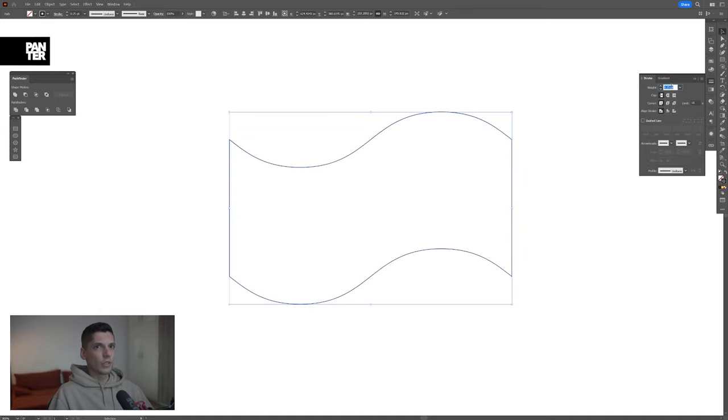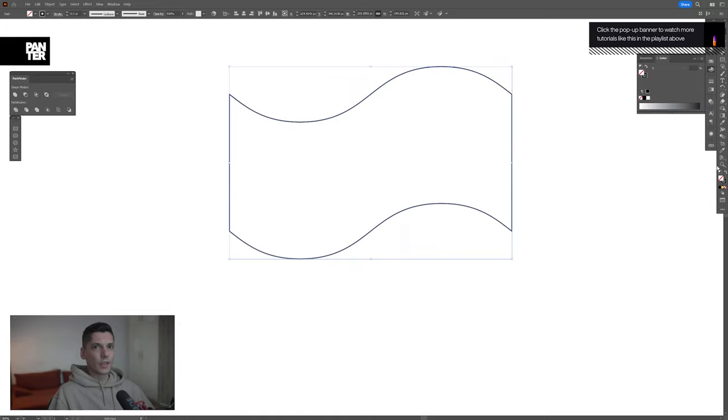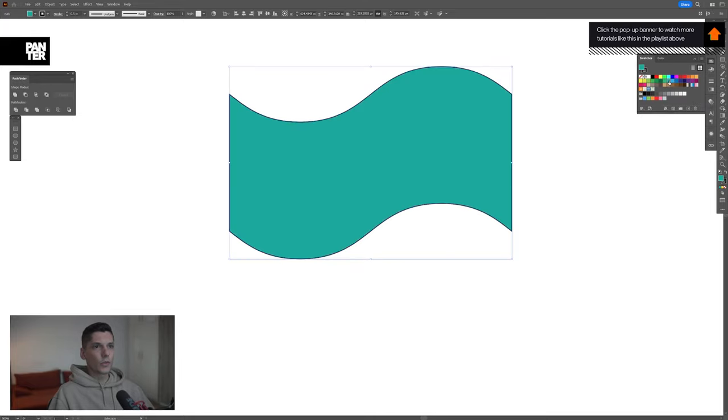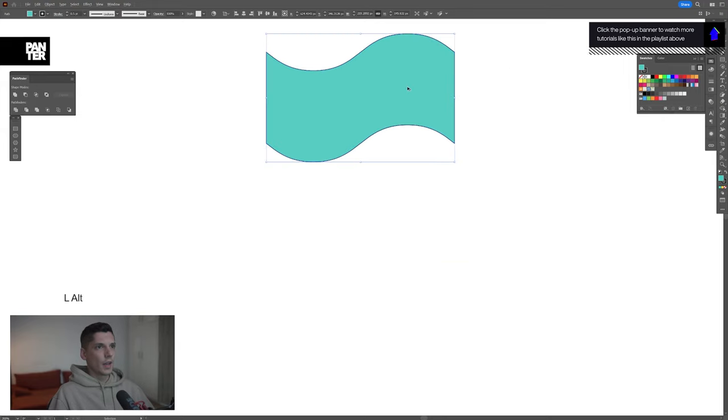I'm going to decrease the weight somewhere around 0.5, then click on the fill and select the color. I'm going to make it lighter. Great.